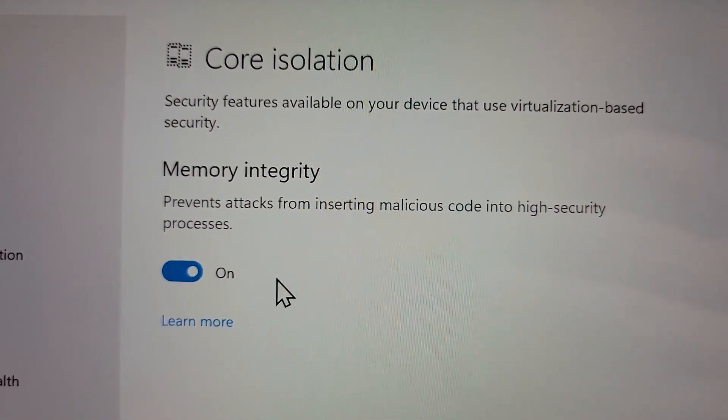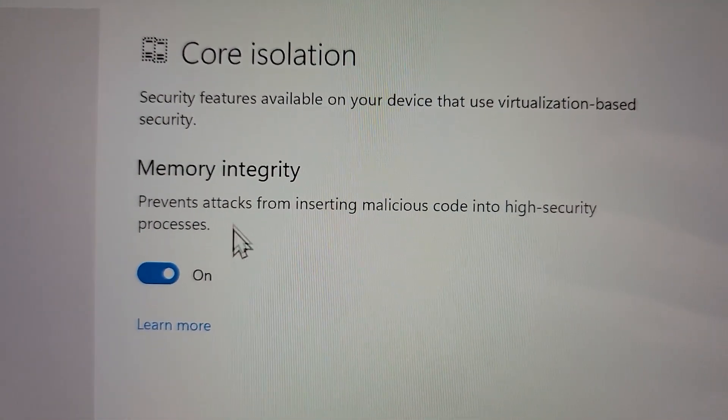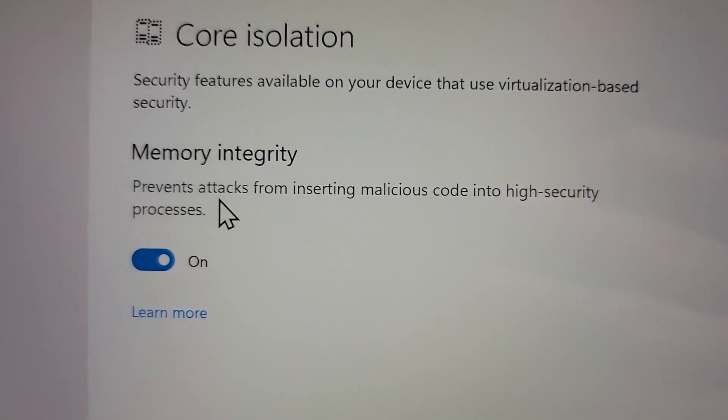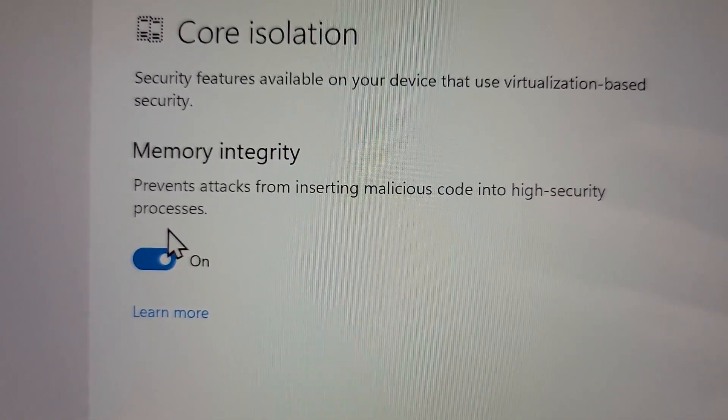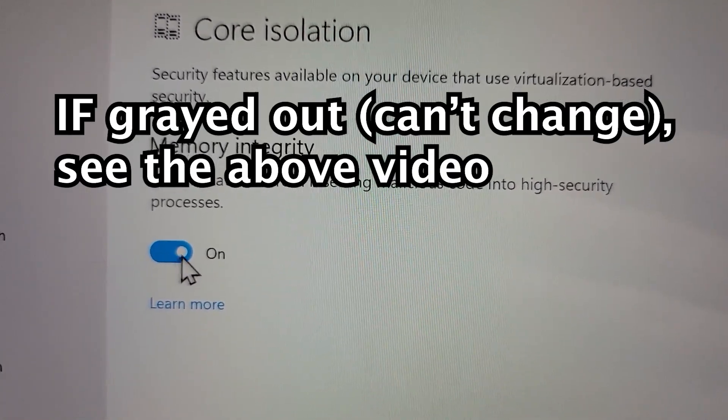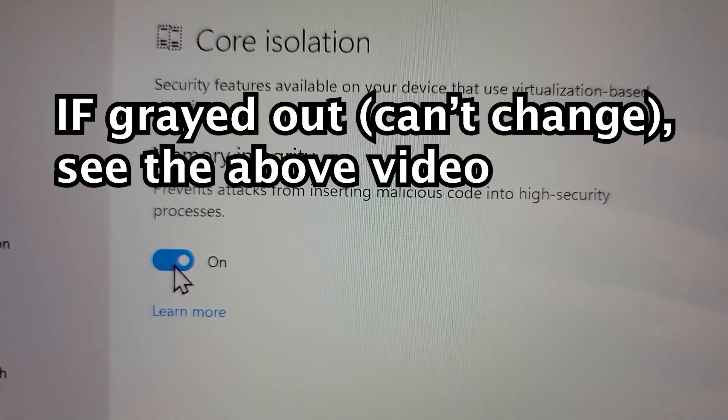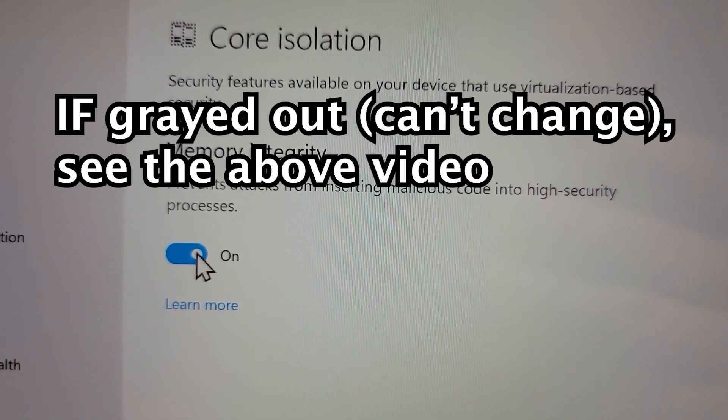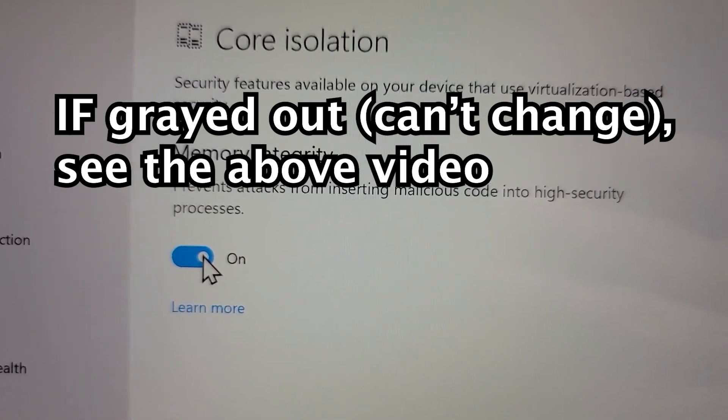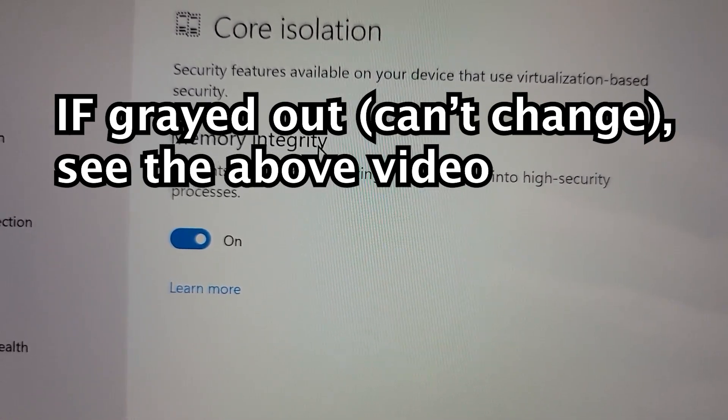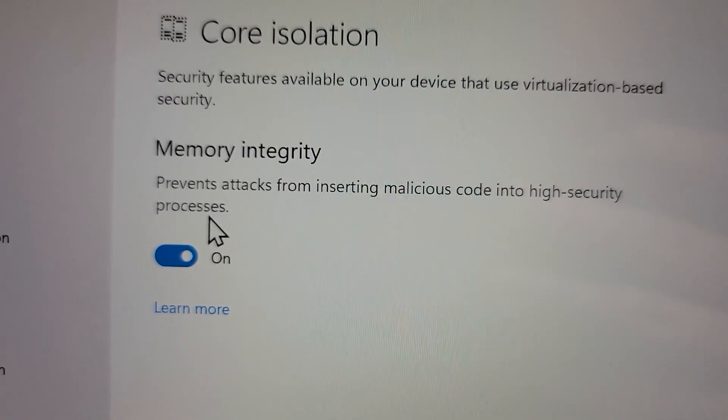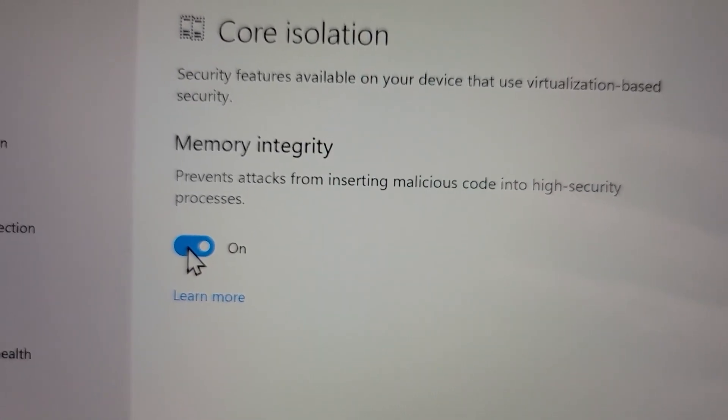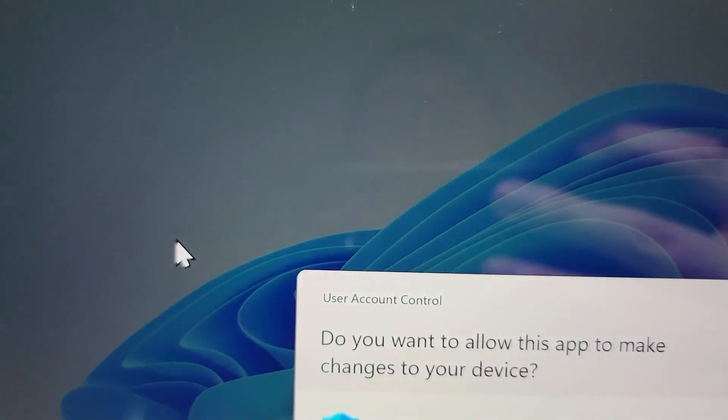And right here for memory integrity. So for me, it's turned on. Now, if you can't actually change this, if it's grayed out, then I'll put a video in the top right corner. But yeah, for me, I can change it, so just going to press right there.